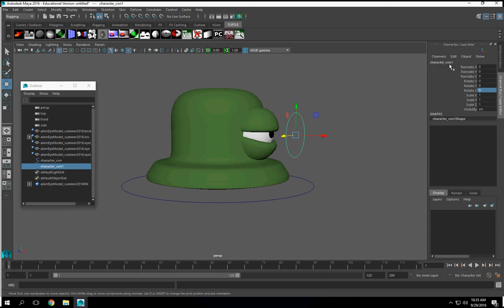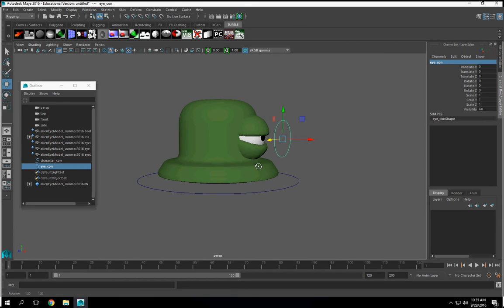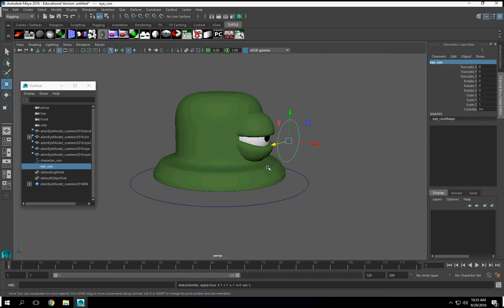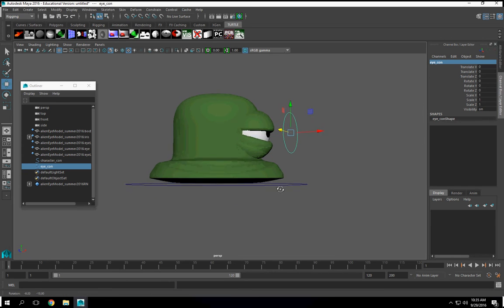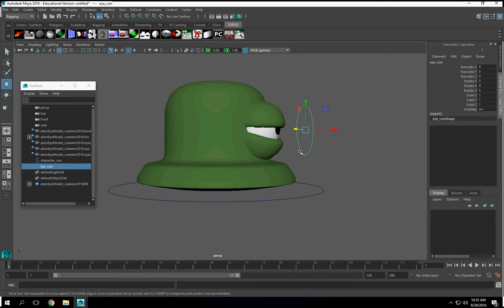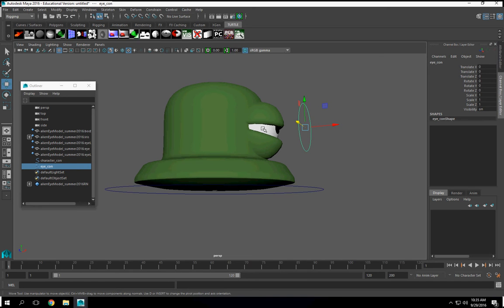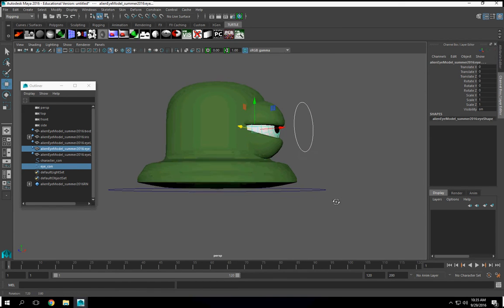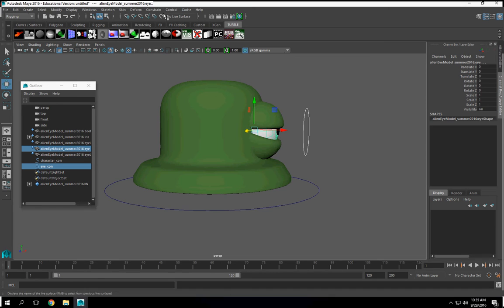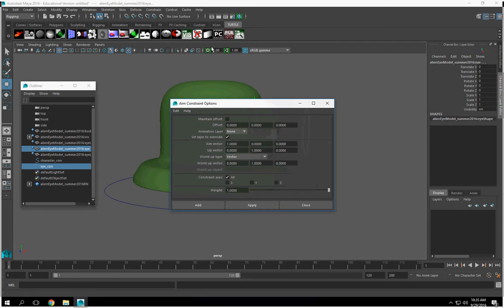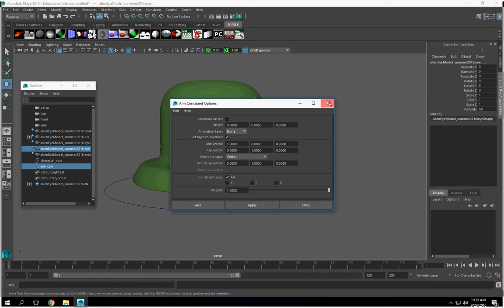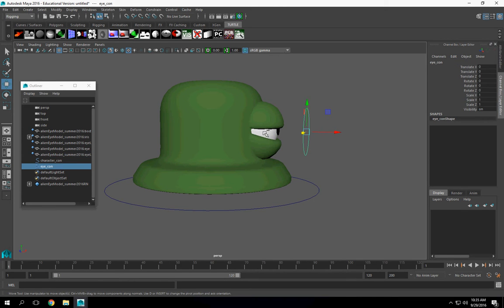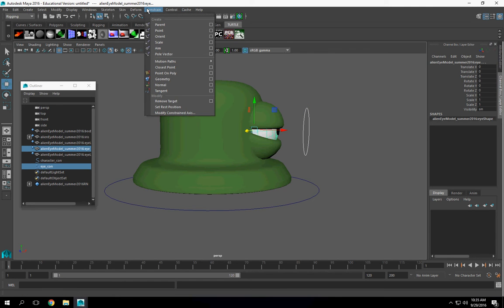I'm going to name this icon. All right. So what we're going to do now is select the icon, select the eyeball. Constraint, aim constraint, option box.